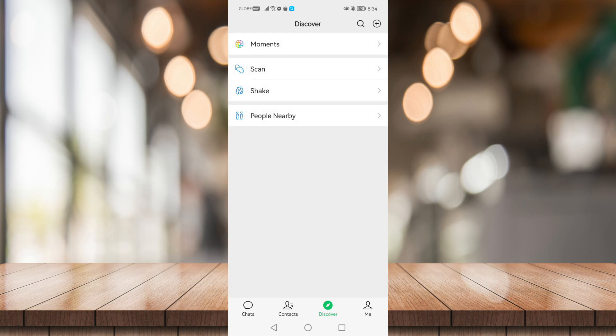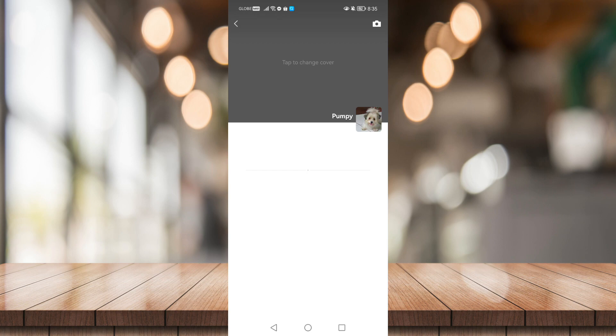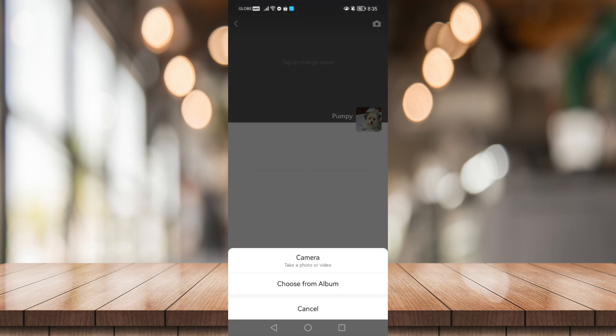Now under Discover, go to Moments. Once you've done that, click this camera icon at the top right hand corner of your screen. You have two options: you can take a photo or video from your camera...